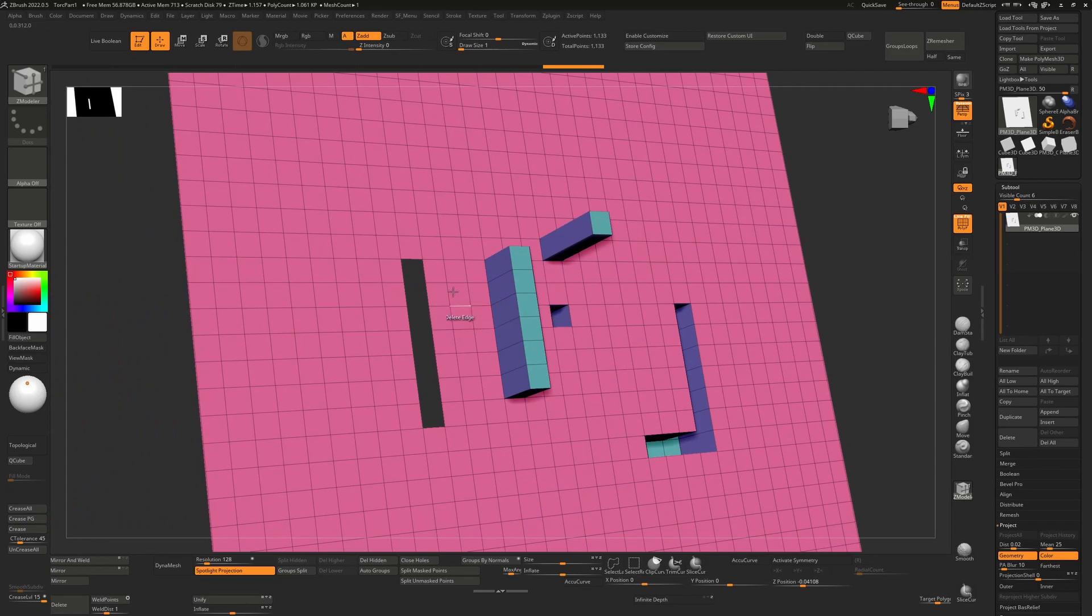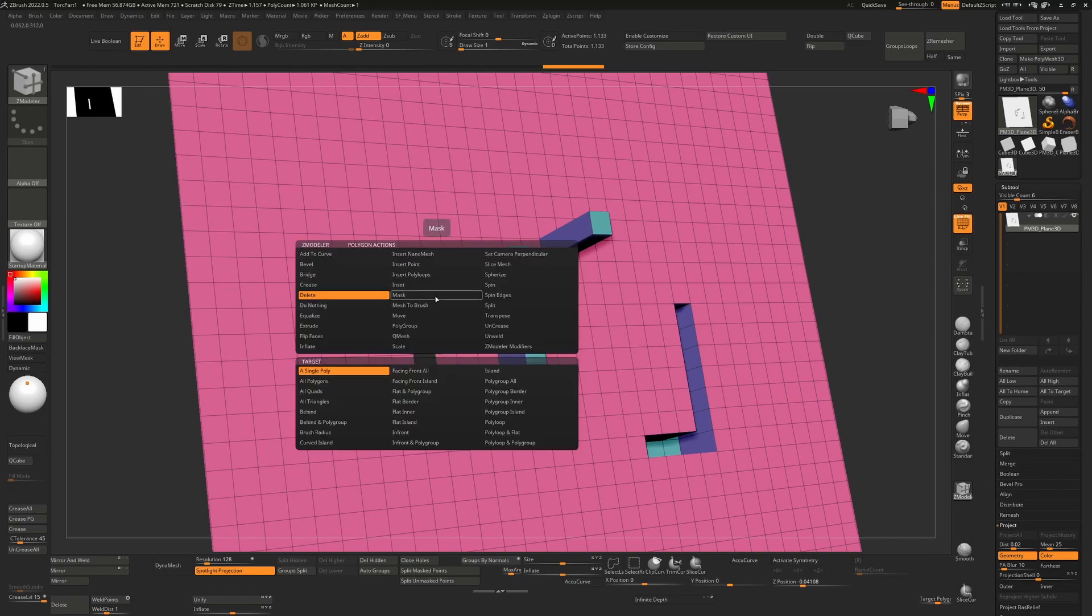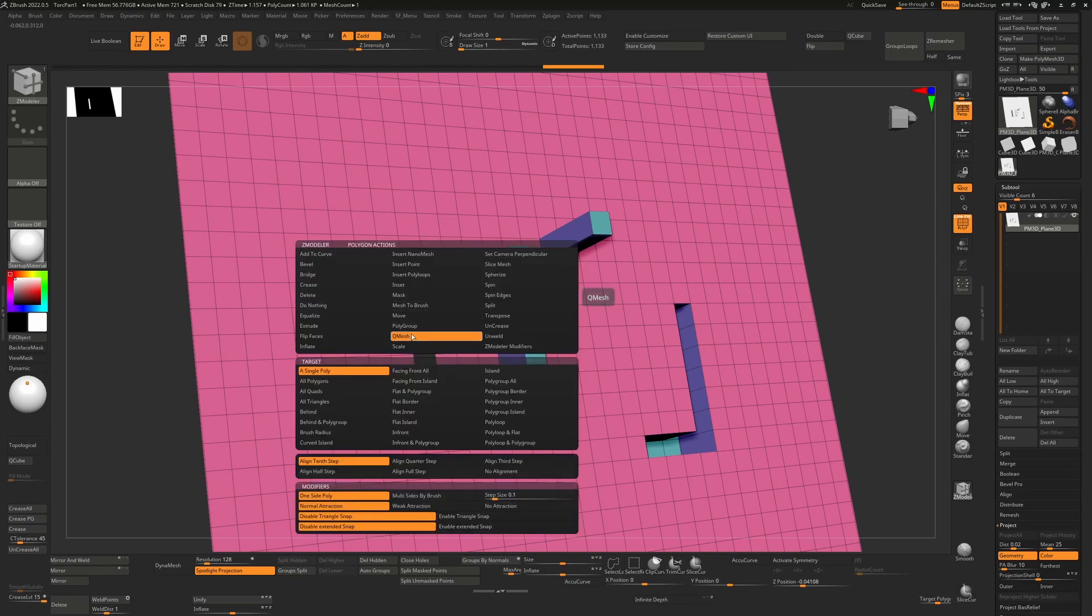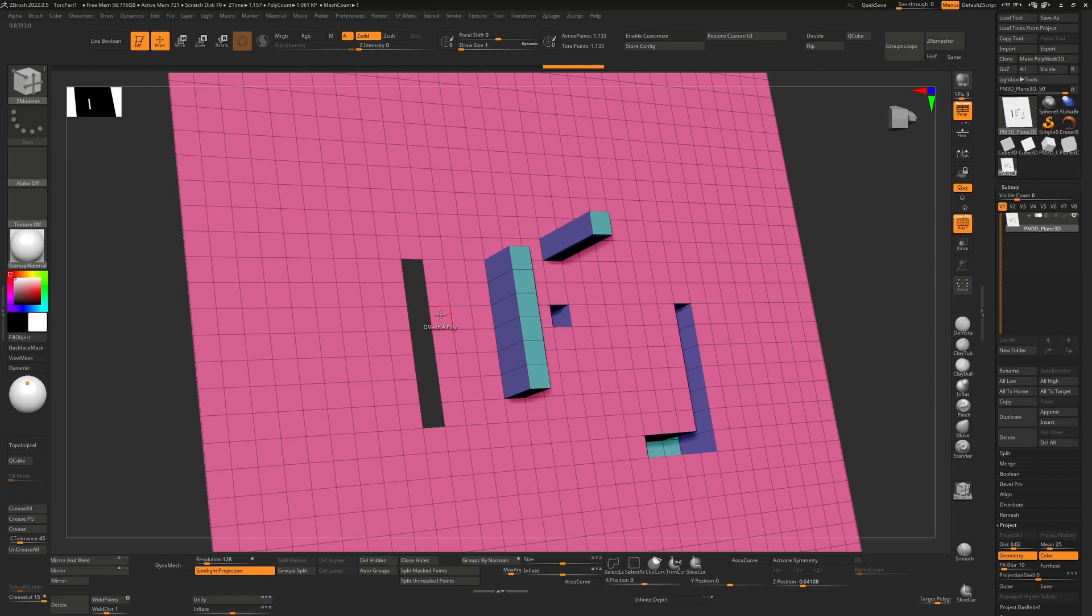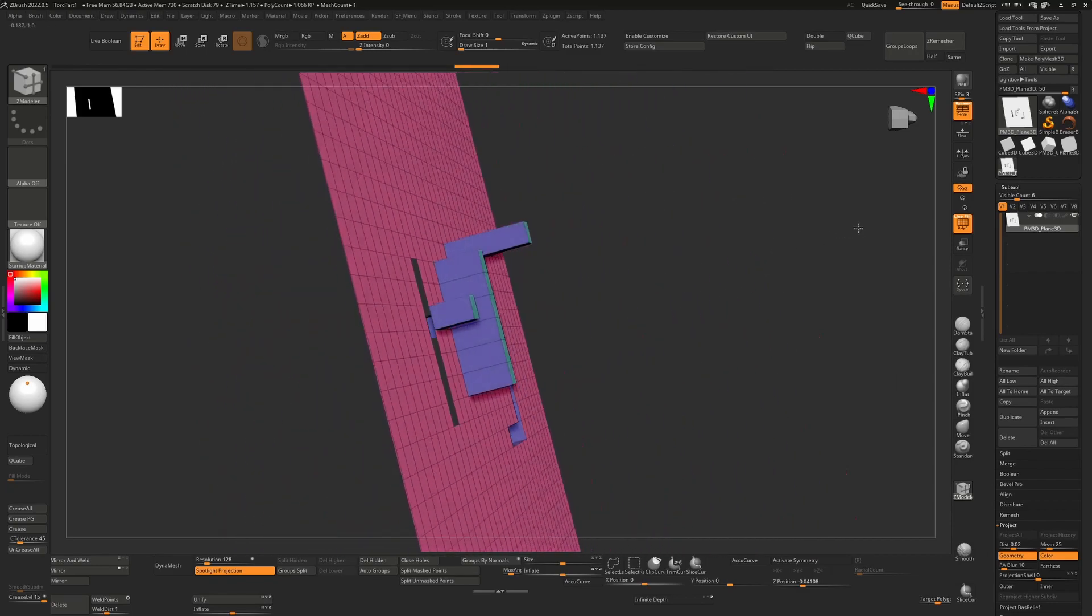The difference now is that anytime you have an open edge like this, if you meet that open edge, the Zmodeler brush reacts in a strange way. I'm going to change back to QMesh the way we had before and you'll see that if I now take a polygon and I push it out here, everything seems to be fine.